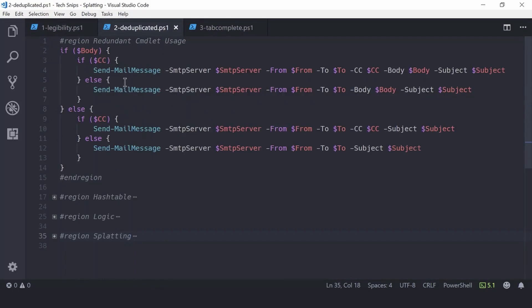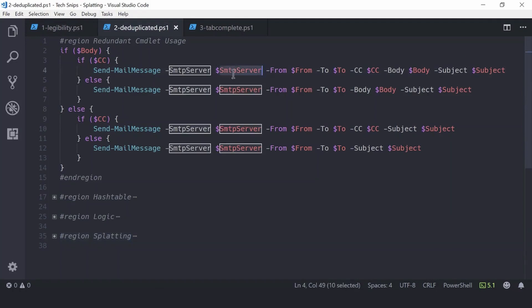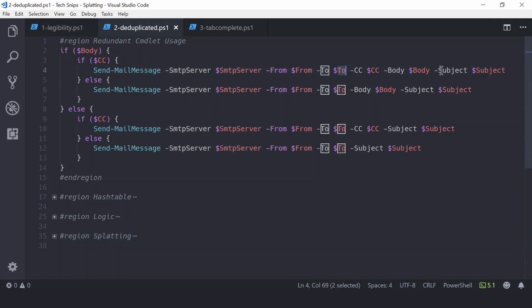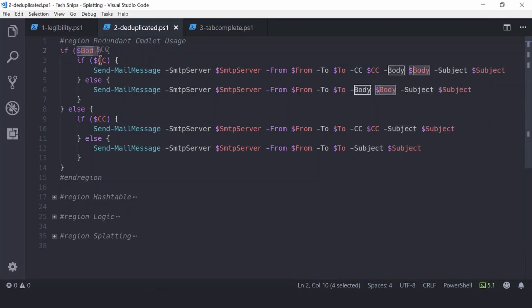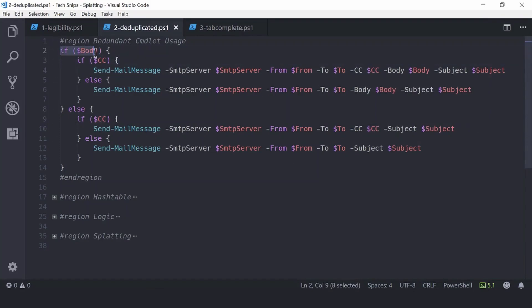It had default values for SMTP server, from, to, and subject line. However, there were no default values for body or CC. To get around this, I created a complicated if-else structure, where if body was present, it would be included in the Send-MailMessage call.